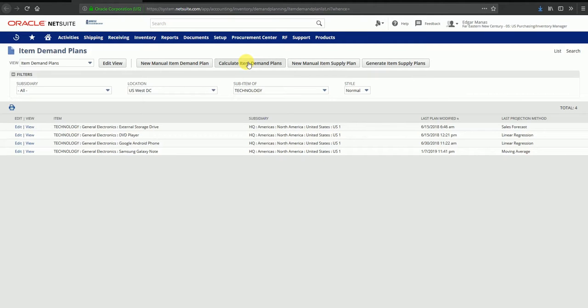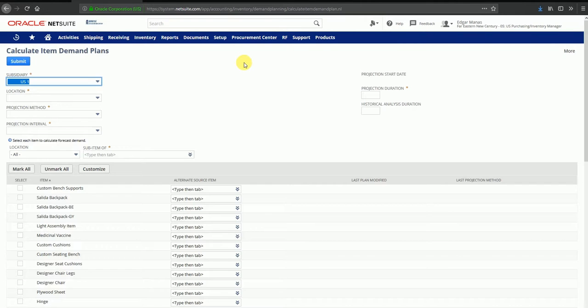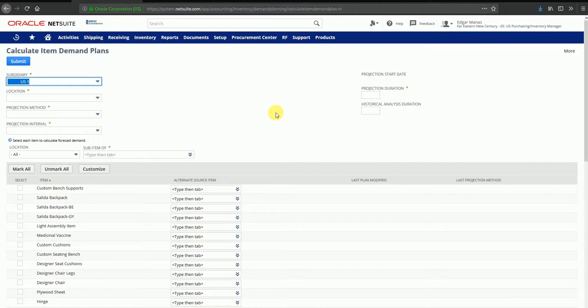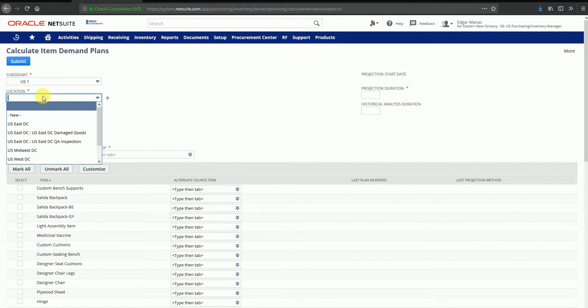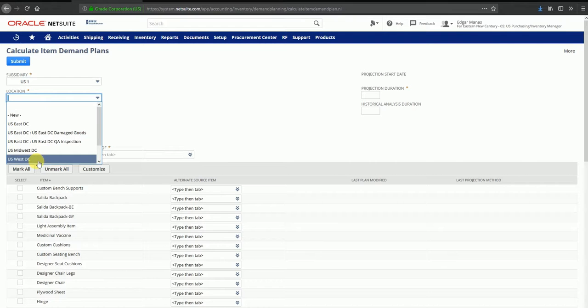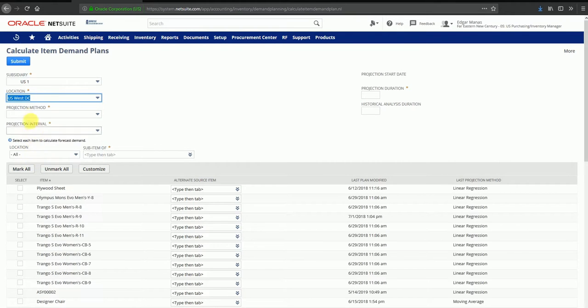We're going to create a new demand plan using the calculate item demand plans option. There are some mandatory fields to be filled: the subsidiary, the location that you're going to plan for. I'm going to select US West DC and the projection method.